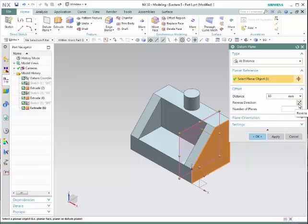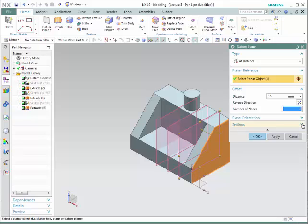This choice would also allow you to have multiple planes. If we have multiple planes, we could simply indicate the number of planes that you would like to have — let's say 3. And that's what we will have.